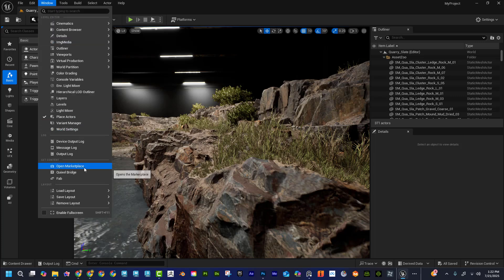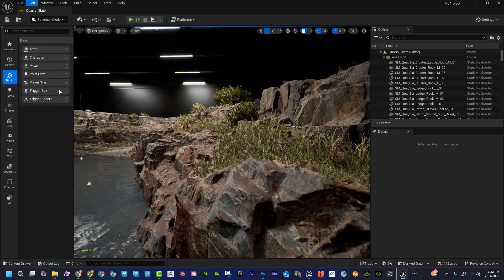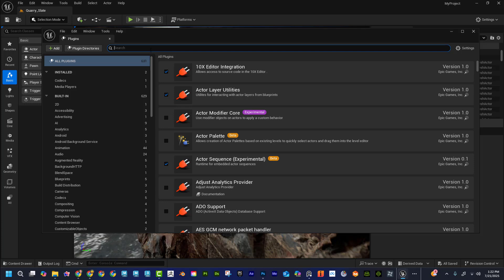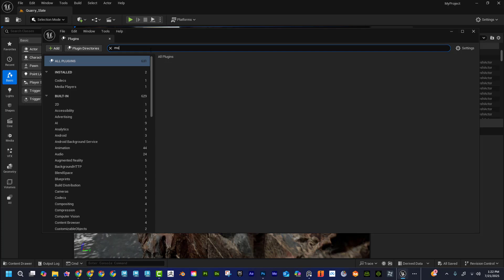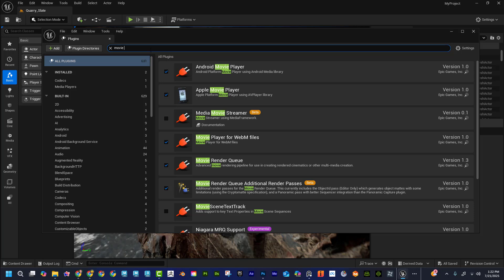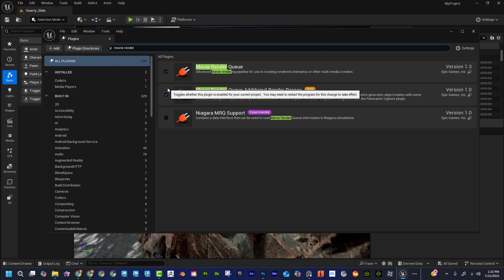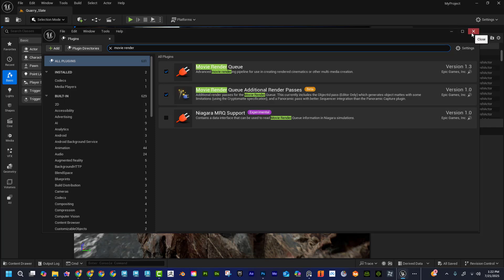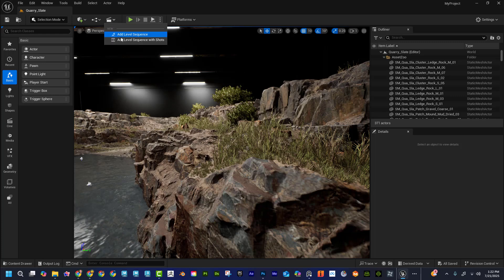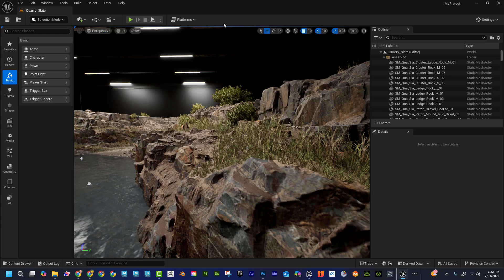If I go to Edit > Plugins, the first plugins I need to install are Movie Render. I'm going to check Movie Render Queue and Movie Render Queue Additional Passes — I need both of those checked. Then I have to restart Unreal. No sense doing a bunch of stuff and having to restart later, so just get that out of the way. That way when we go into our level sequence we'll have access to the right things.